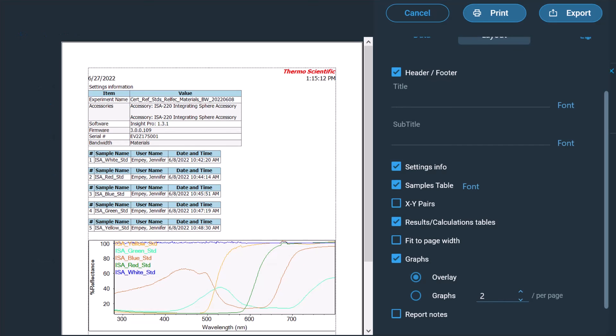A data report can be generated including the data graphs, instrument settings, user, and calculations performed using the instrument software. The measured data and report can also be exported manually using the same file formats described earlier and read in the appropriate program.